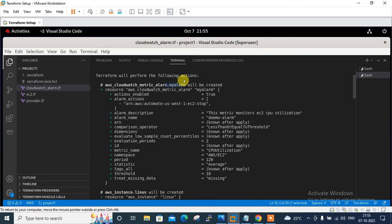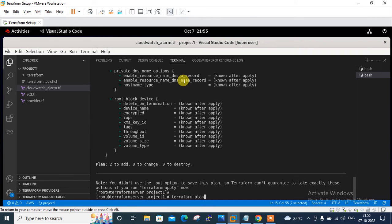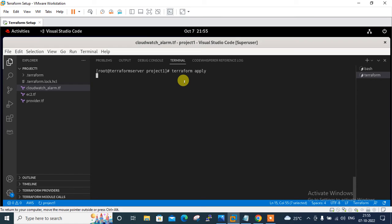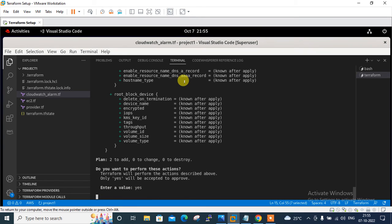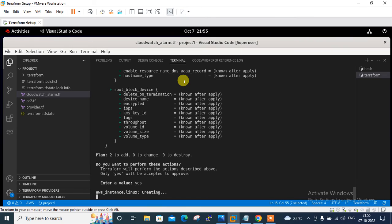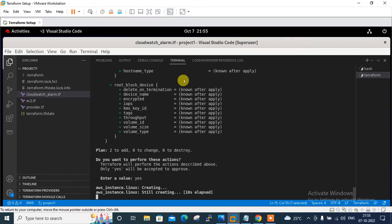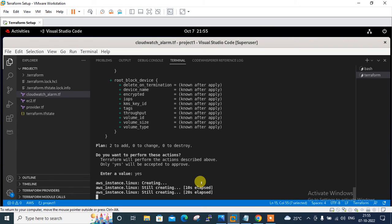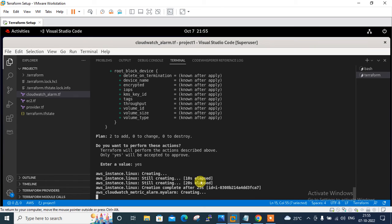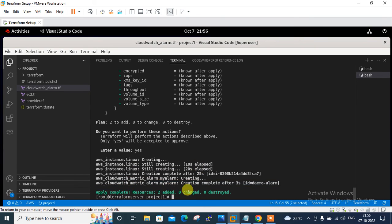Now I run terraform apply. I enter 'yes' to confirm. Resources are being created — this will take a moment. The instance is created and now the apply is complete. I can cross-verify with terraform state list.